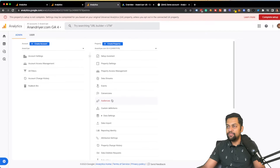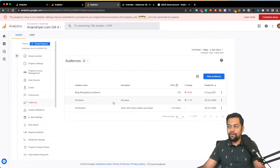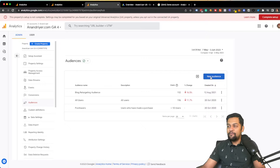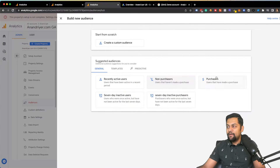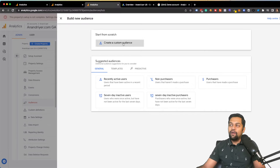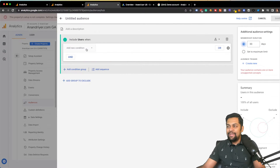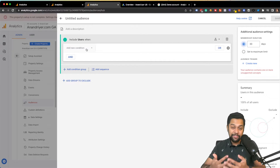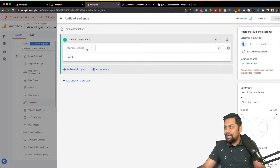In the Admin section, go to Audiences — choose your account, choose your GA4 property, and then click on Audiences. This is where you can create a new audience. You'll see a button called 'New Audience' — click that, then choose 'Custom Audience.' Let's say we want to create an audience based on people who are engaging with your website.